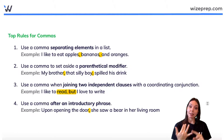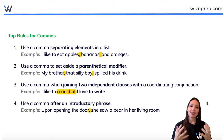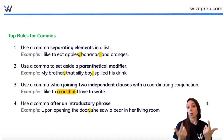So those are your four rules: use a comma separating items in a list; use a comma to set aside a parenthetical modifier or descriptive language not crucial to the sentence; use a comma when joining two independent clauses with a coordinating conjunction like 'and' or 'but'; and use a comma after an introductory phrase. Those are the top rules for using commas correctly.